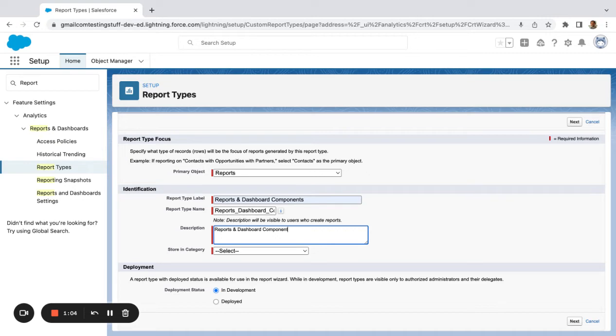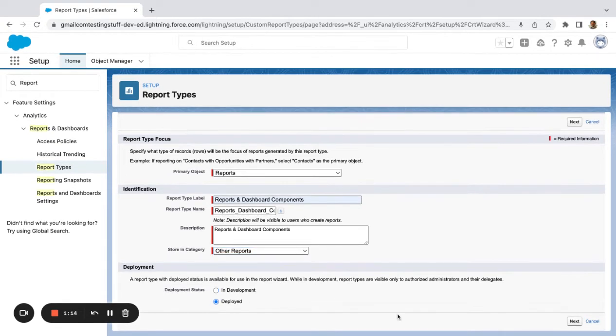You can write whatever description you want, really. I'm going to store this in other reports. I'm going to start with deployed because I know what I'm trying to do here.